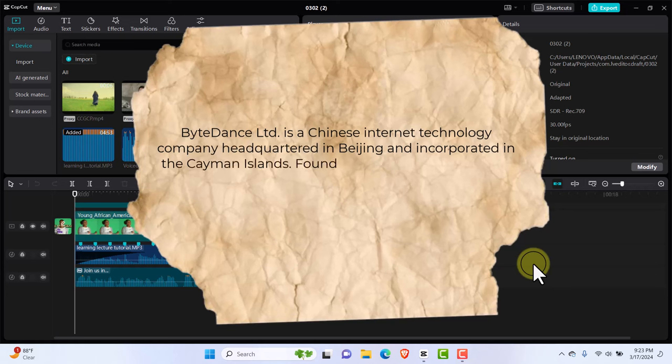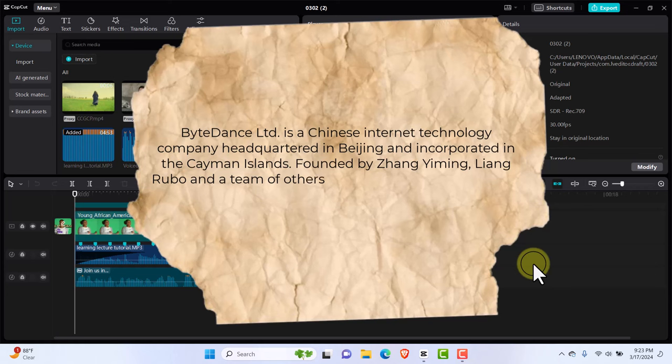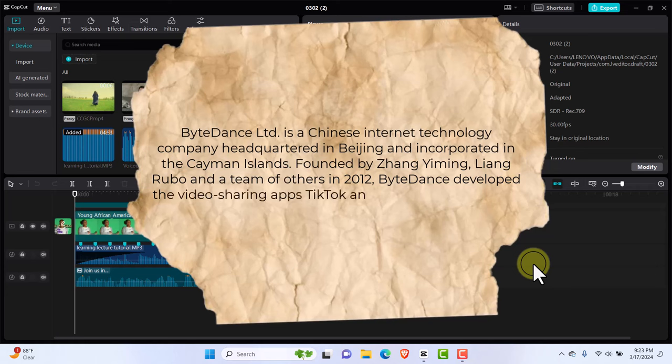And CapCut mobile, CapCut PC, CapCut desktop, CapCut online. The truth is, if they ban TikTok, all its other family companies will go down with it. But you need to stick to the end because I'm going to tell you the good news and you're going to love this good news.